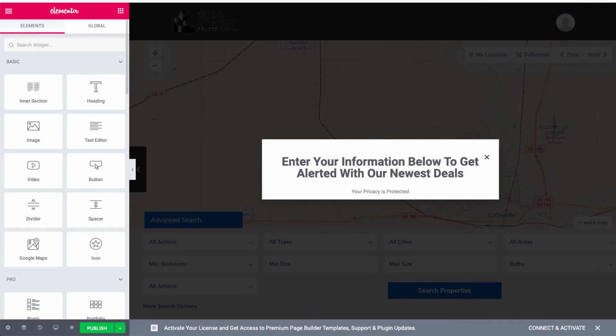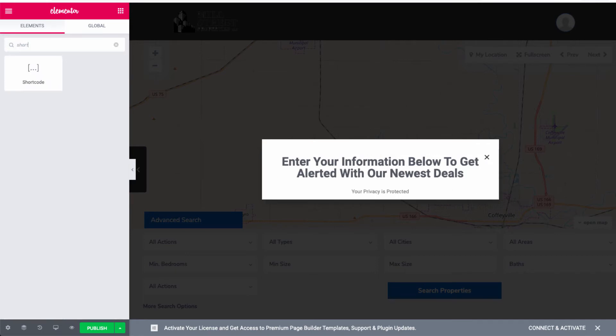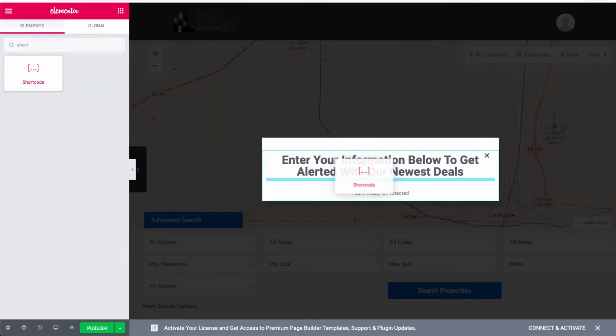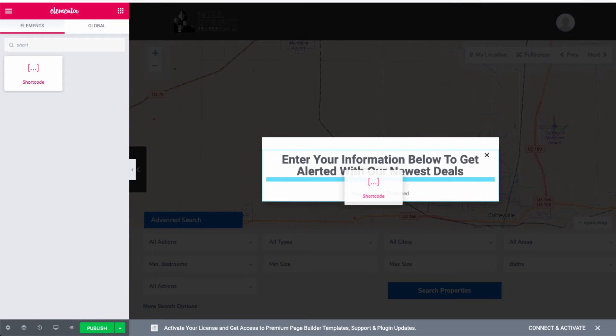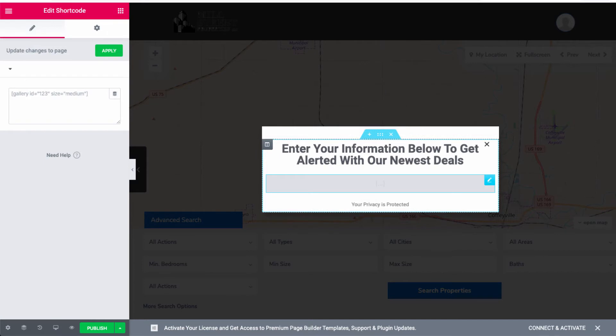What we're going to do is go over to the search widget here. I'm going to type in short, and we're going to take the shortcode widget.